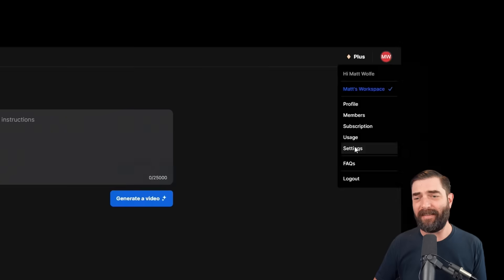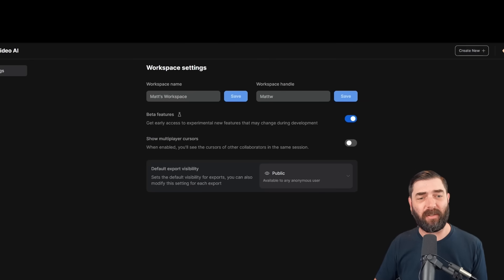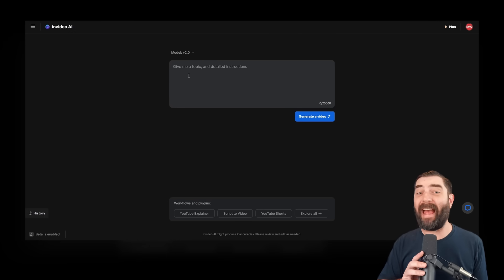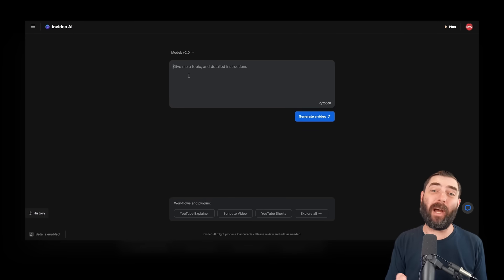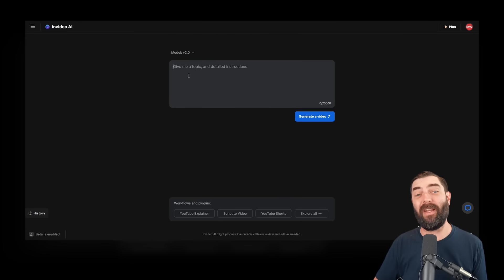click on settings and flip this little switch on that enables beta features. And now we'll have access to the most up-to-date features inside of the NVIDEO platform.